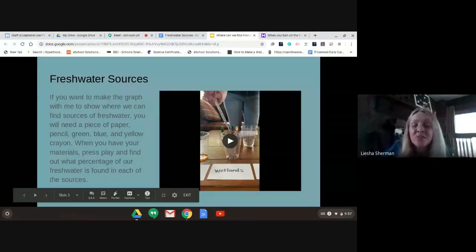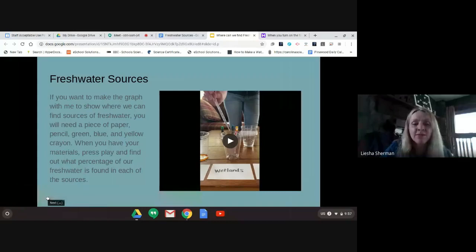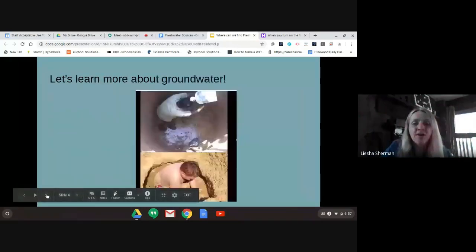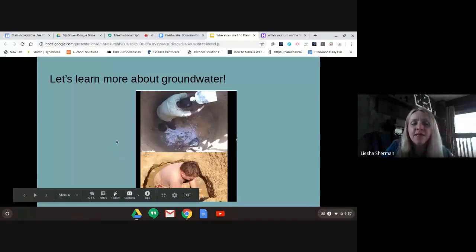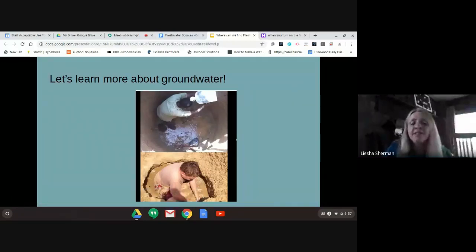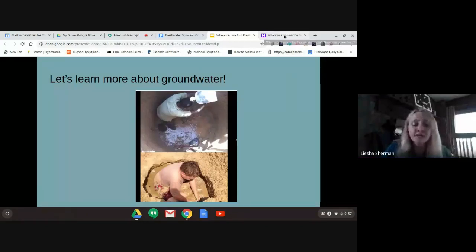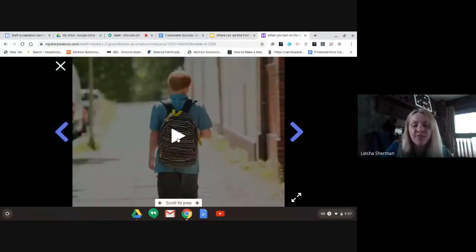I hope you found that super interesting. We are going to now learn a little bit more about one of those sources — groundwater — because that was really where a lot of our fresh water came from. I'm going to show you a couple of videos from Mystery Science. I love the way Doug explains things. He's going to tell you a little story. We're not going to do the activity today, but the story he tells about groundwater is super interesting — it will help you imagine what groundwater looks like and where you can find it.